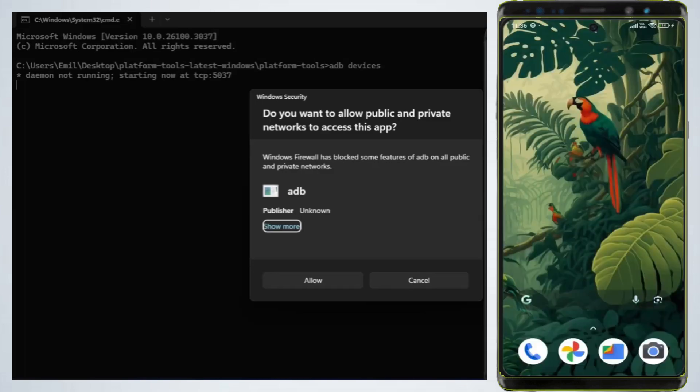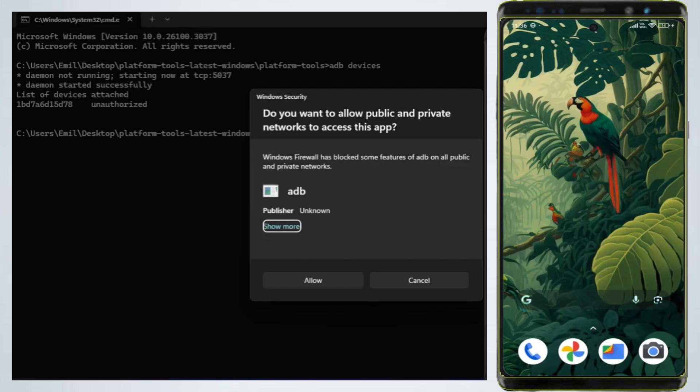If the connection is successful, you'll see your device's serial number in the command prompt.